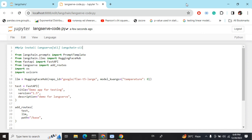Today we'll be demonstrating how you can build a small LangChain app and then deploy it using LangServe. Before starting, you need to pip install a few packages: LangChain, LangServe (using the command pip install langserve[all]), and langchain-cli.